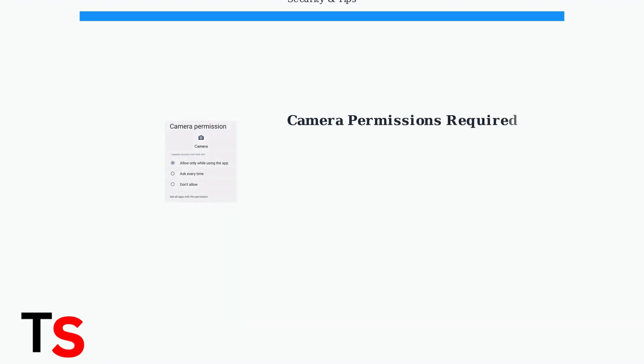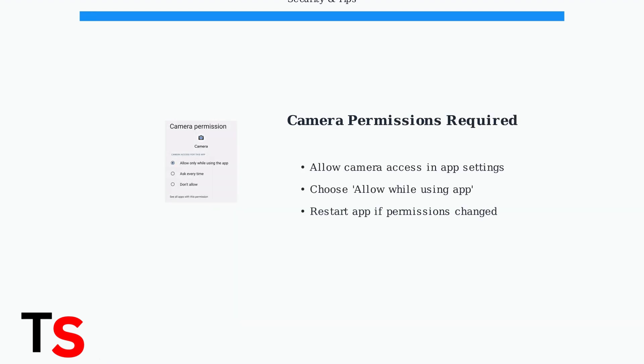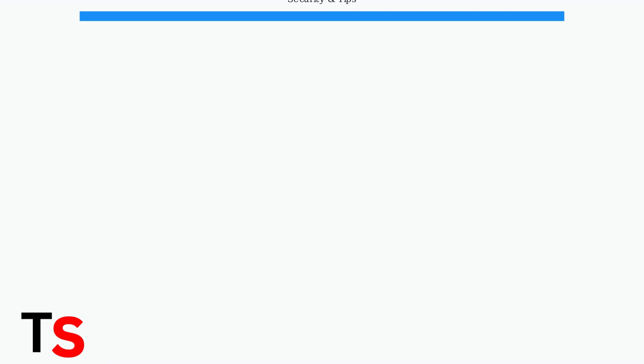First, ensure the Delta app has camera permissions enabled on your device. Without camera access, the passport scanning feature cannot function properly.